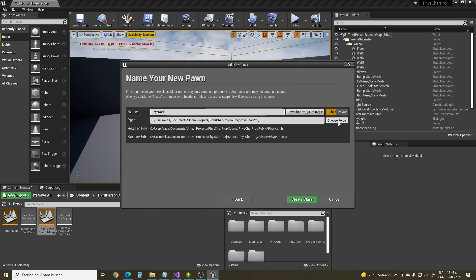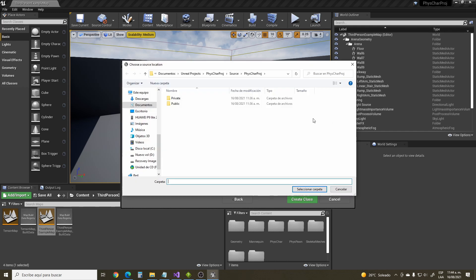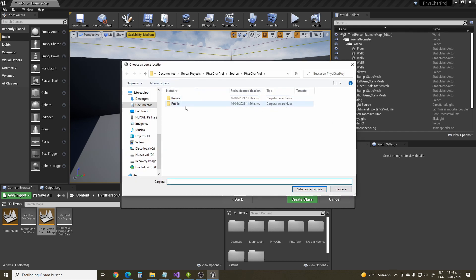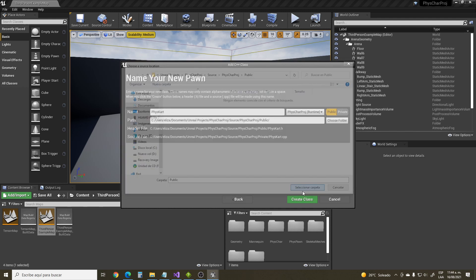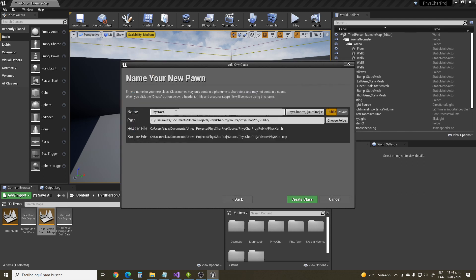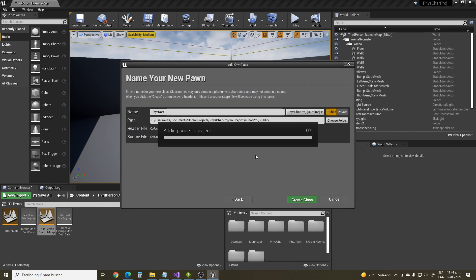You can rename it as whatever you like. Choose the folder and be sure to create a new folder which you will name 'public' and select this to create the header for your new class. Click Create Class and wait for this to finish.